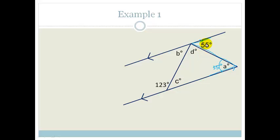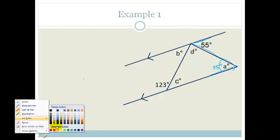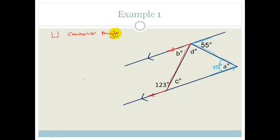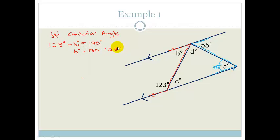Let's look at B. We have two parallel lines that form a U, and remember the U stands for co-interior angles, which means they are supplementary. So 123 degrees plus B has to equal 180 degrees, which means B equals 180 minus 123 degrees. You can pop that into your calculator and get 57 degrees. So B is 57 degrees because it's co-interior and therefore supplementary.